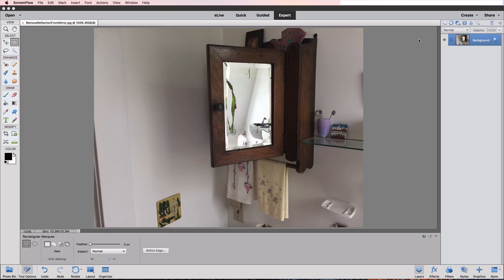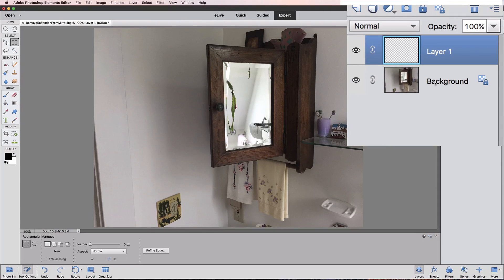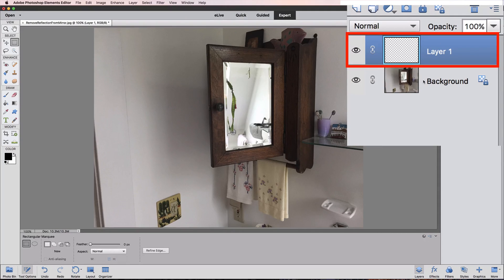I'm using Photoshop Elements 15 for this video, but it'll work in other versions as well. The first thing we want to do is create a new blank layer in the Layers panel. To do that, just click on the Create a New Layer icon in the Layers panel. And now we have a new blank layer called Layer 1.